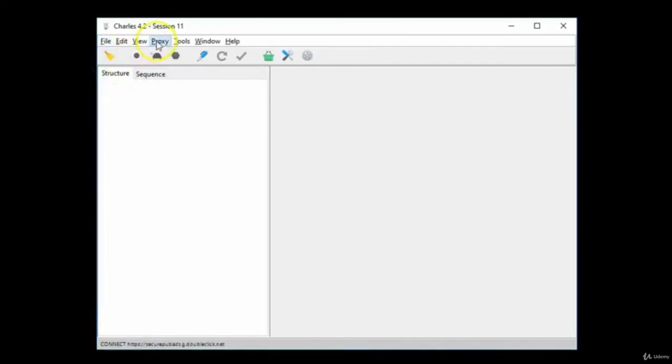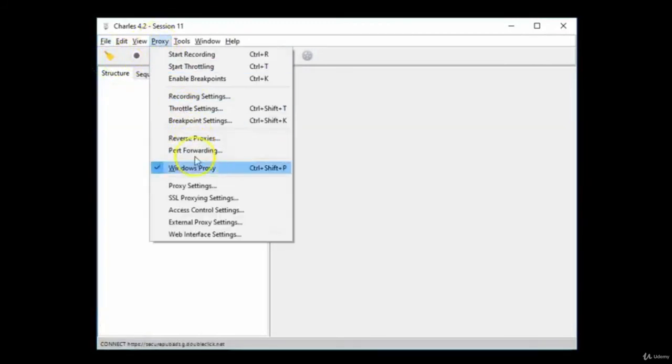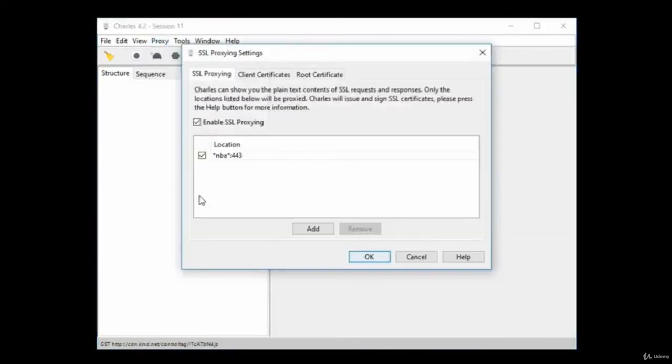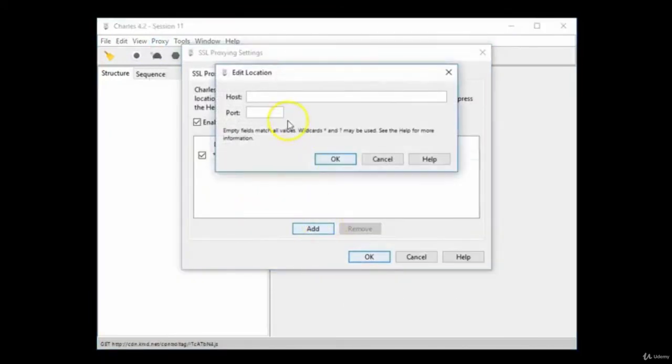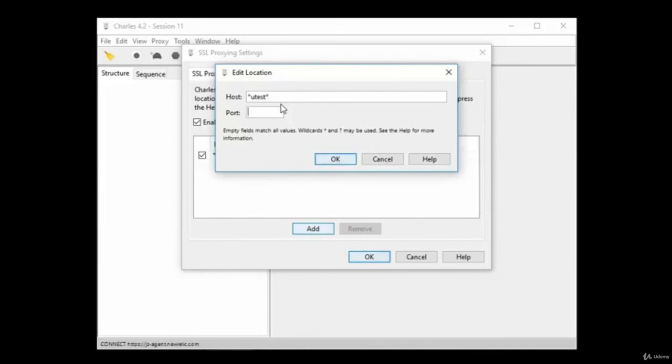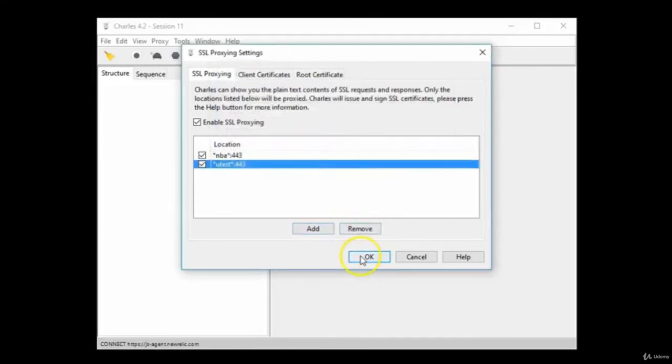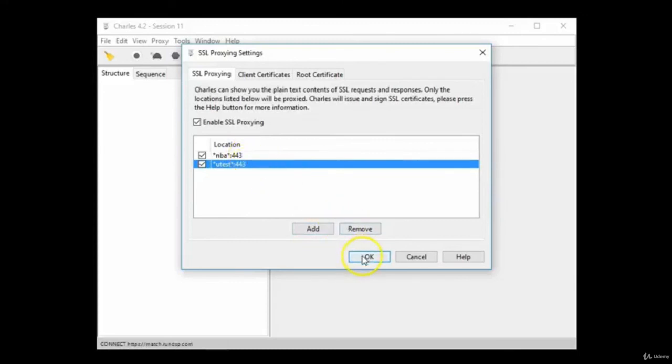You can add another rule to your proxying settings by clicking Proxy, SSL Proxying Settings, and then click Add. We can add another website by typing uTest inside of asterisks and then typing the port as 443.